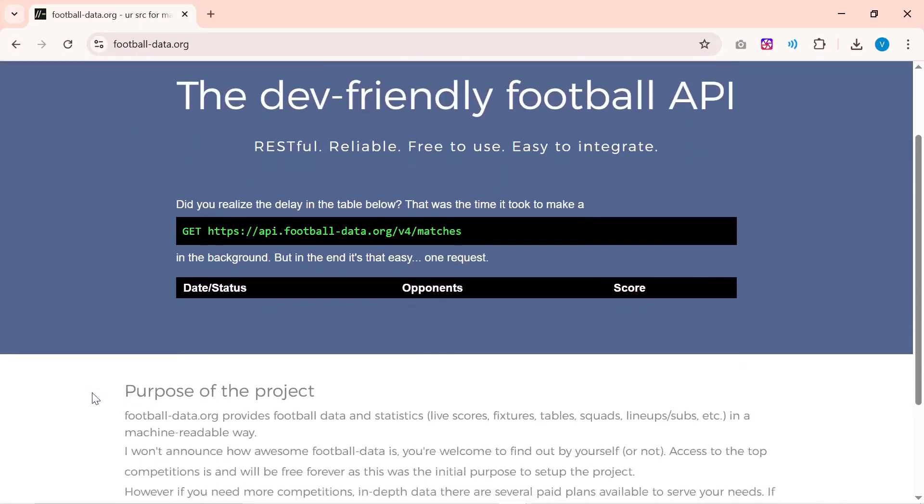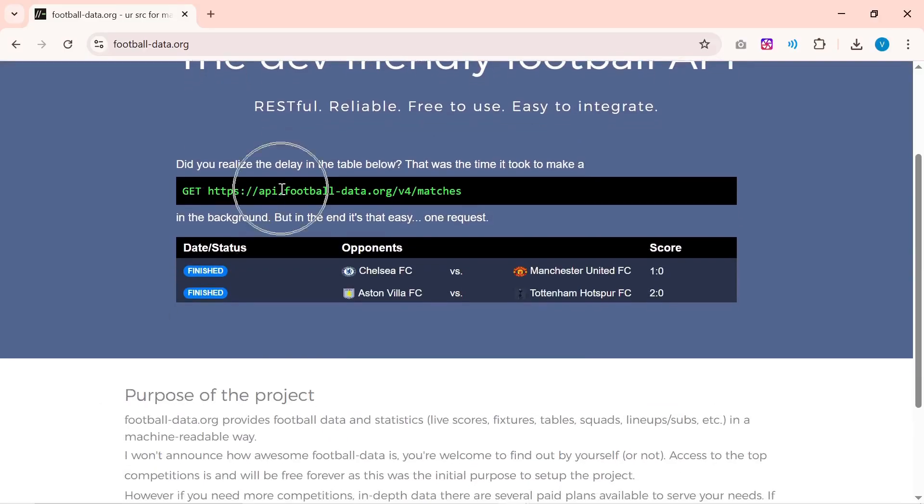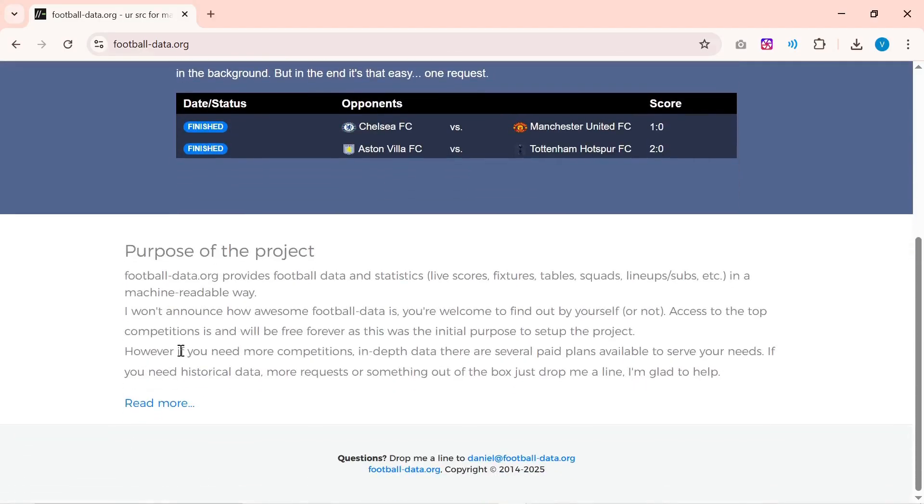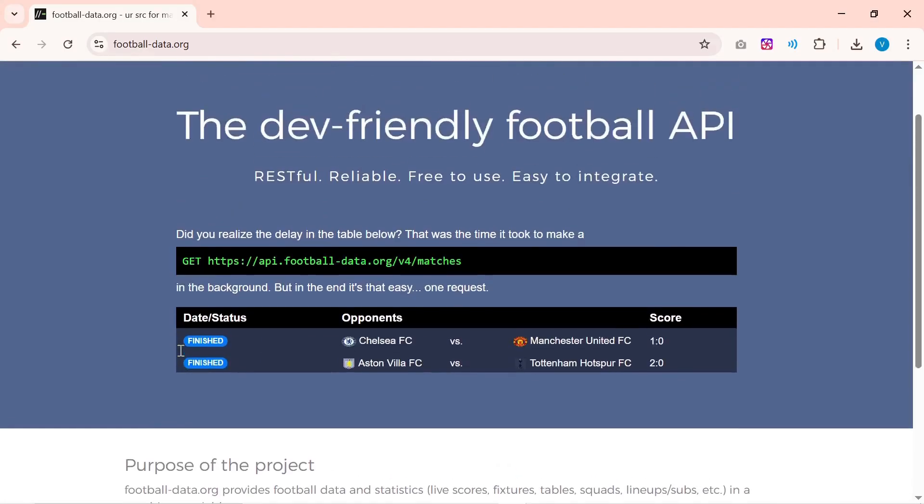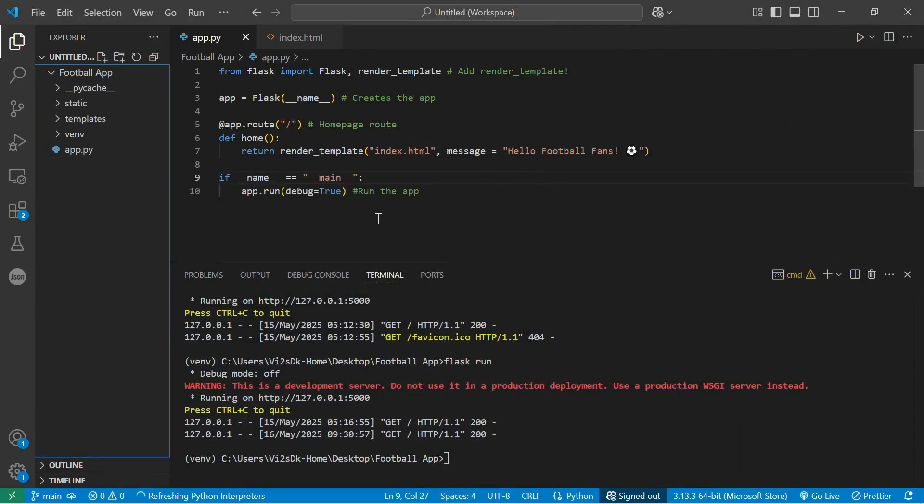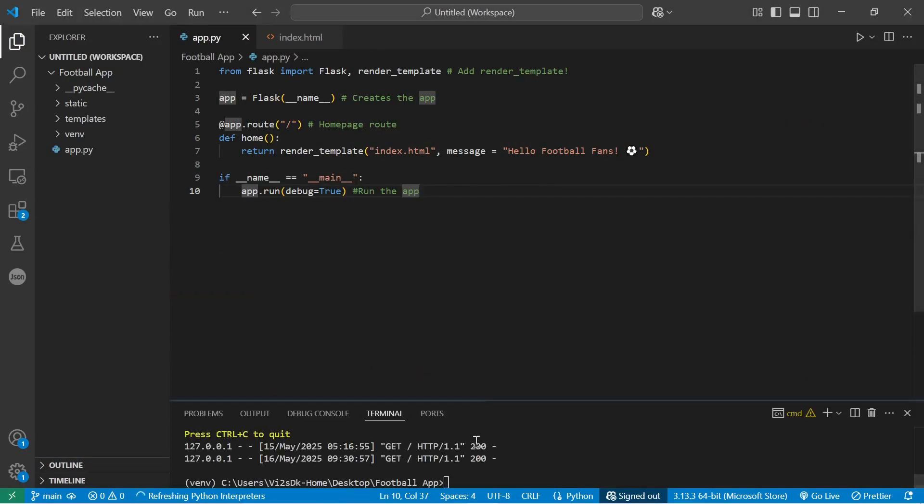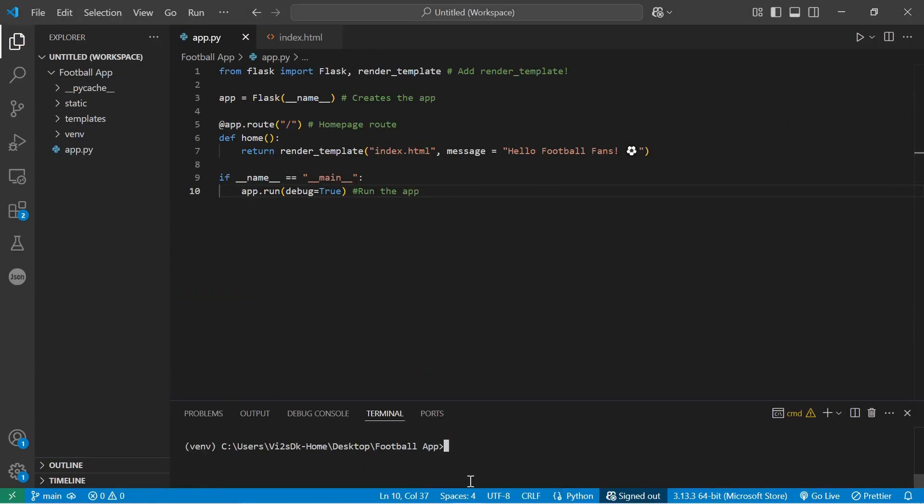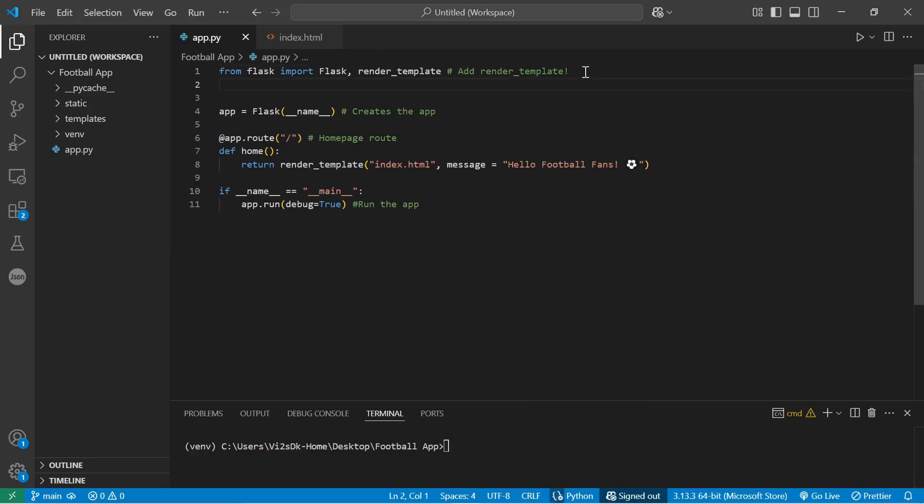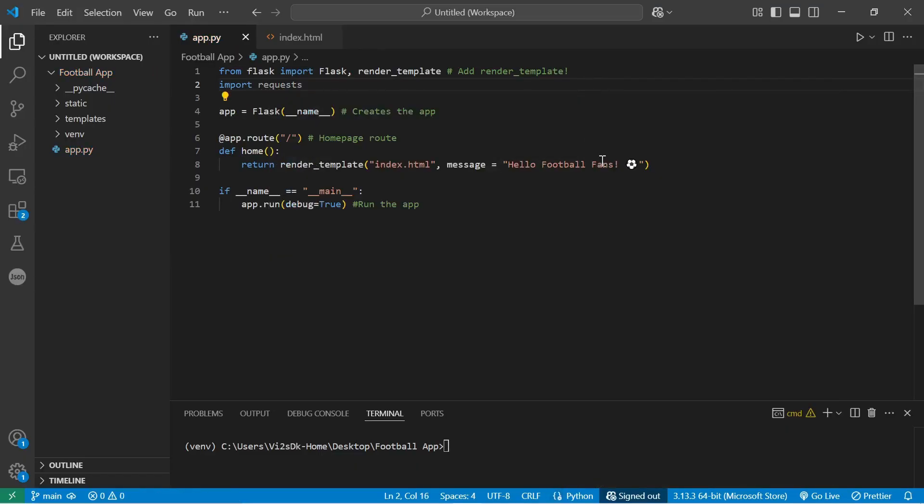Never hard code it like your Wi-Fi password, because that is a security no-no. Now in order for us to make API calls, we need Python's requests library. It is like a hungry football fan that's fetching for data faster than you can grab a snack.